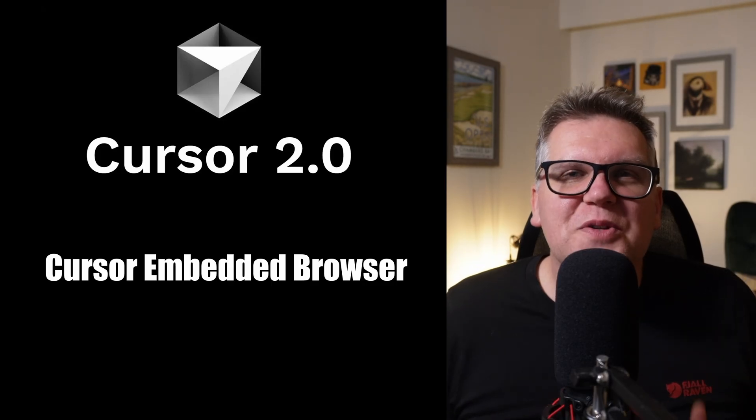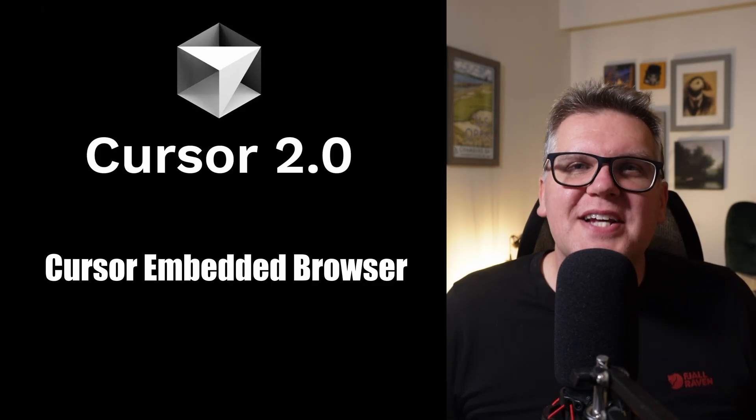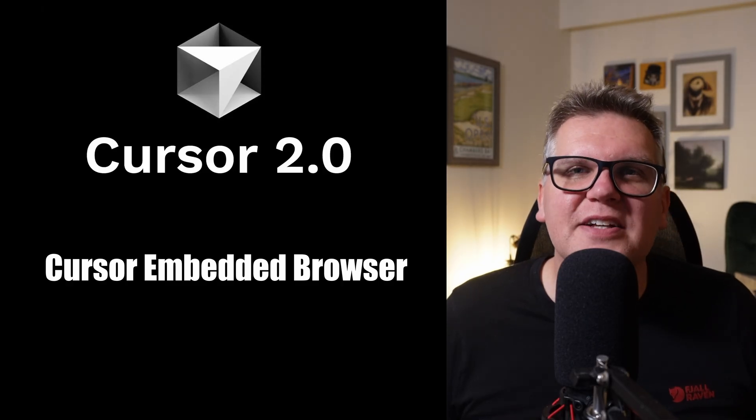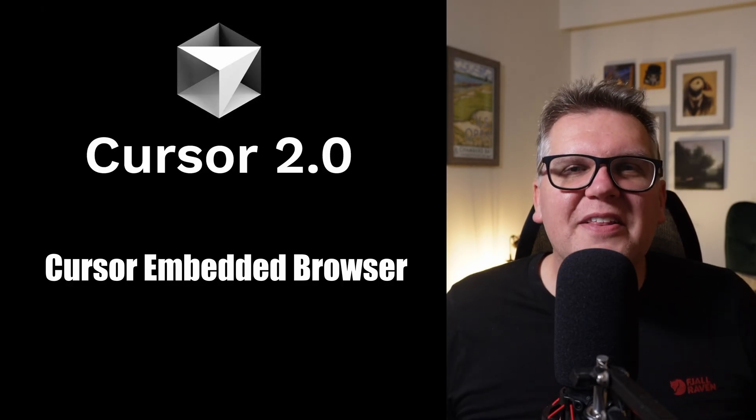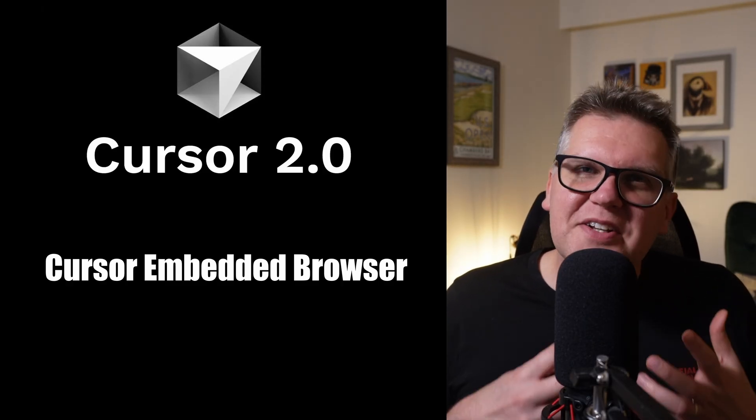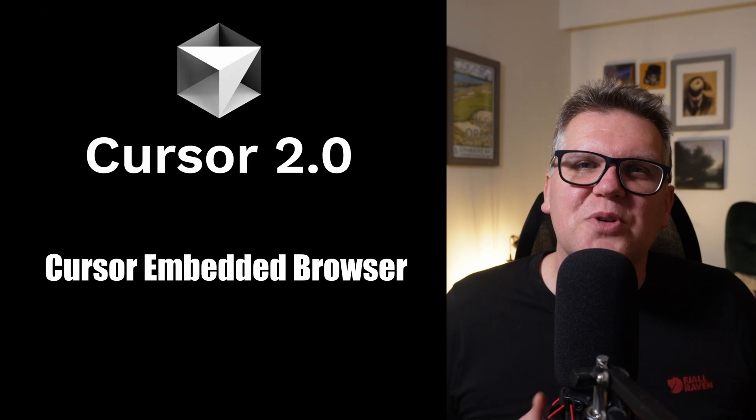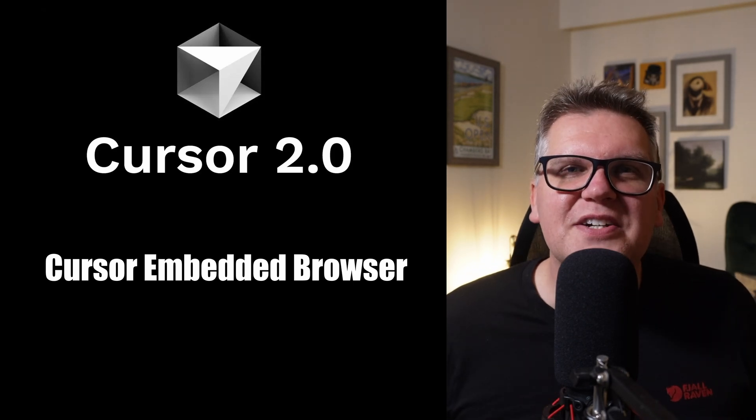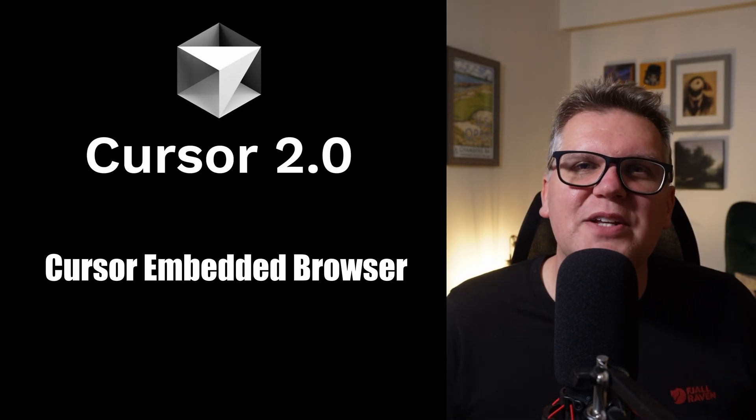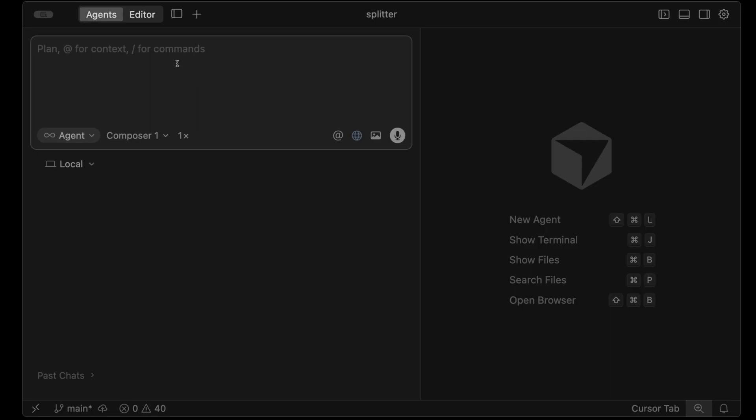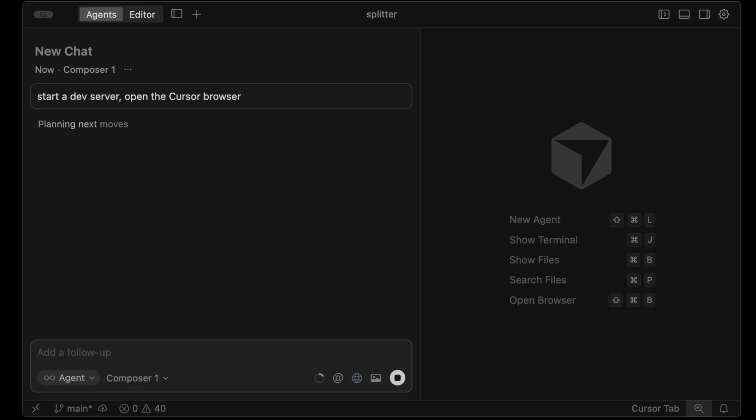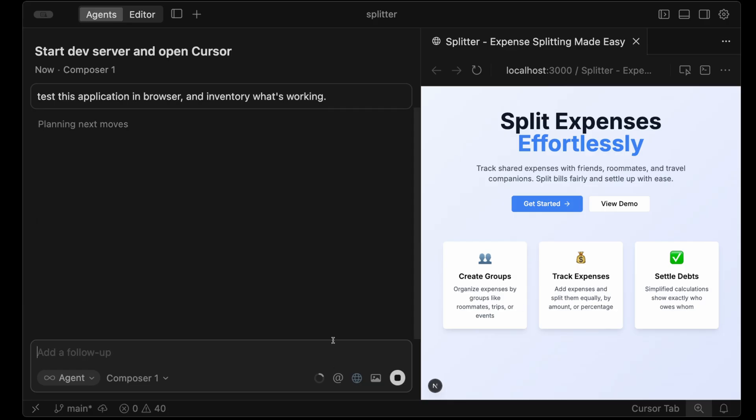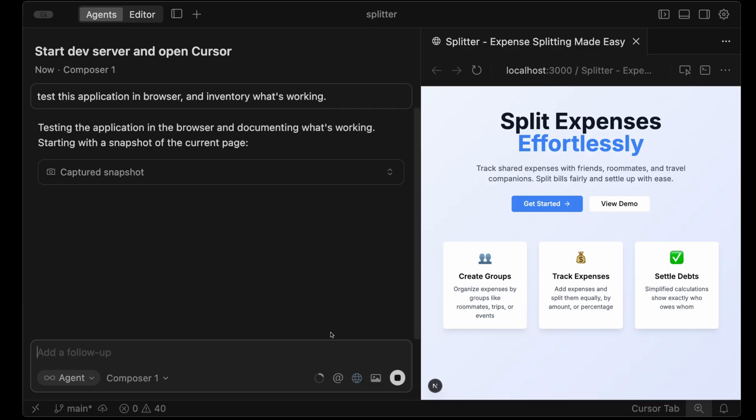One thing I've noticed with AI coding is generally better at back-end logic than front-end UIs. I think a big part of that is that UI work is just hard to describe in natural language. Cursor 2 has a new feature that goes a long way towards fixing this. An agent can now fully control a browser. I can actually just start a dev server and open the cursor browser.